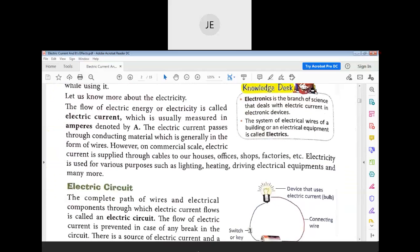The flow of electric energy or electricity is called electric current. In depth, what is actually flowing is charge — electrical energy flows in the form of charged particles.